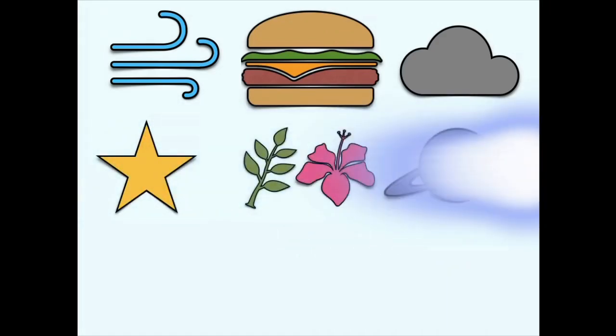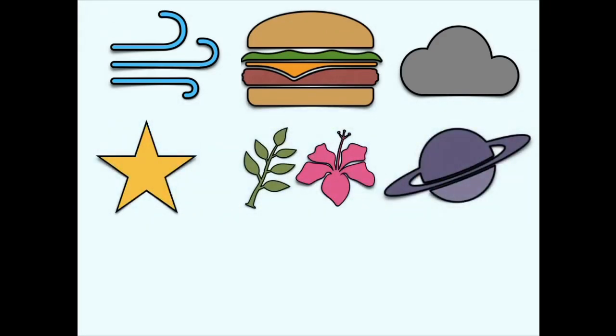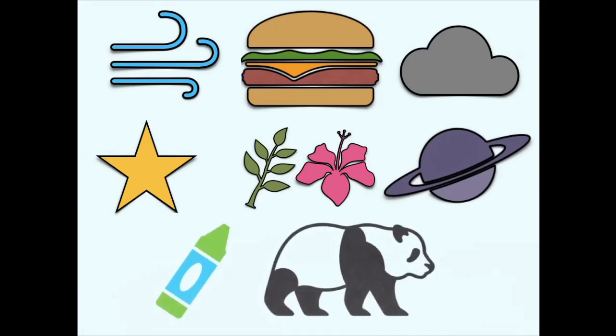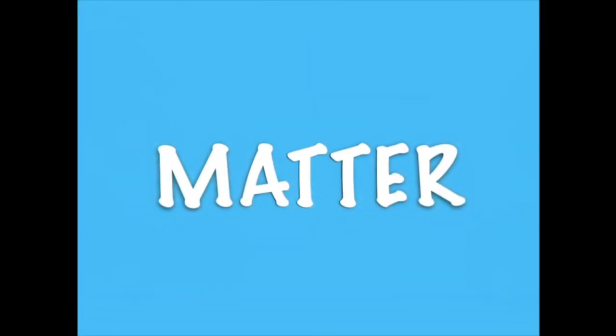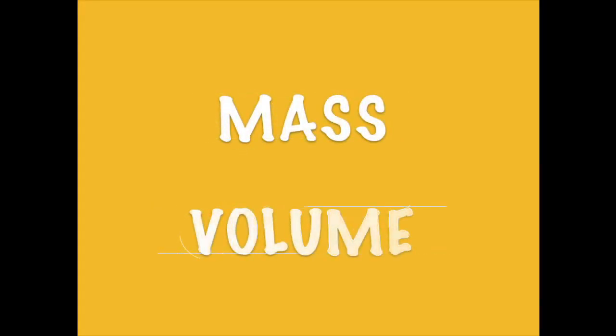Planets and even animals are all made up of matter. Anything that has mass and volume is matter.